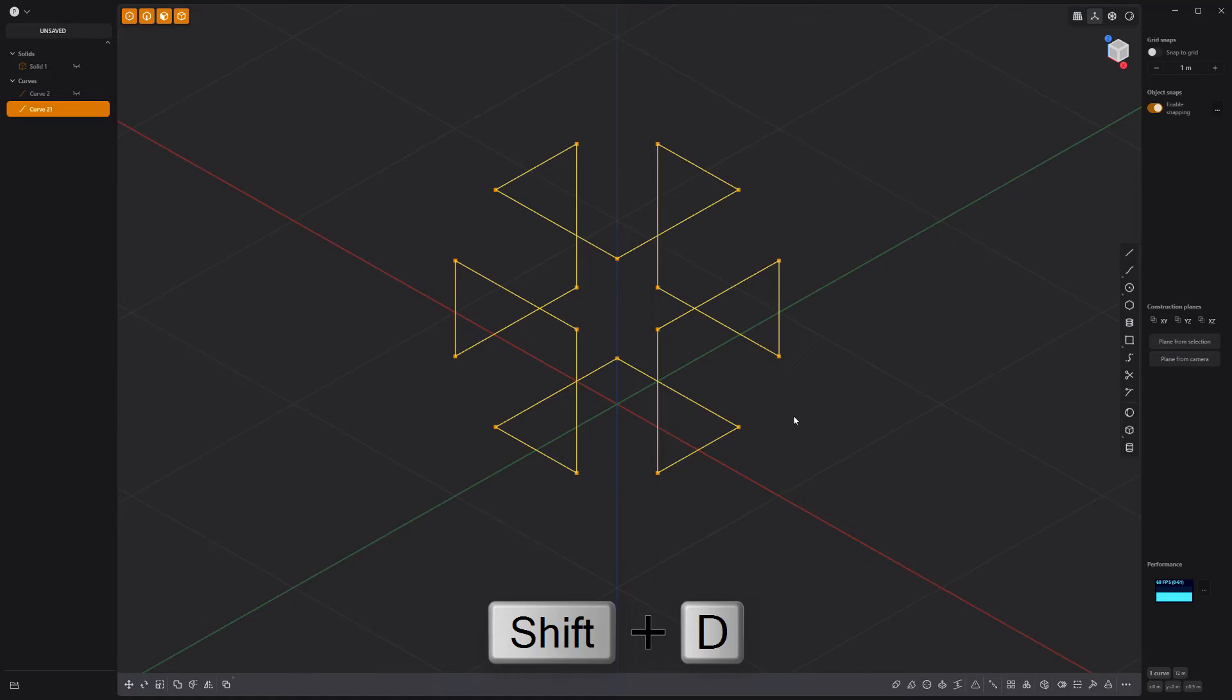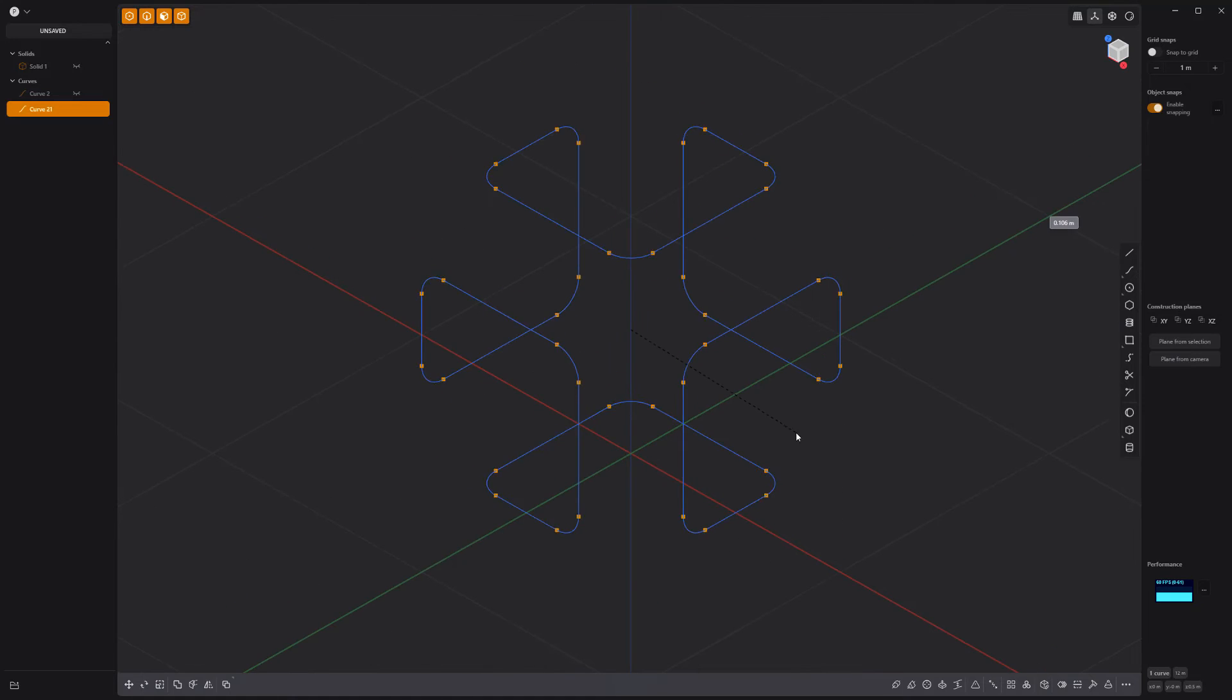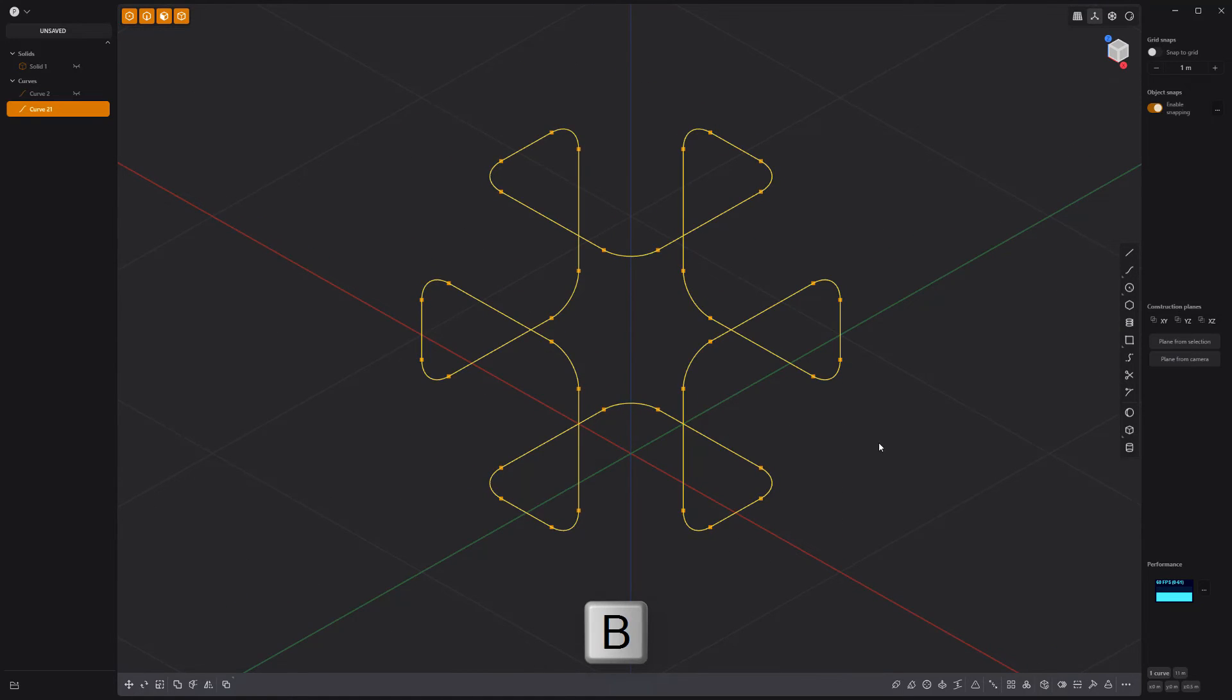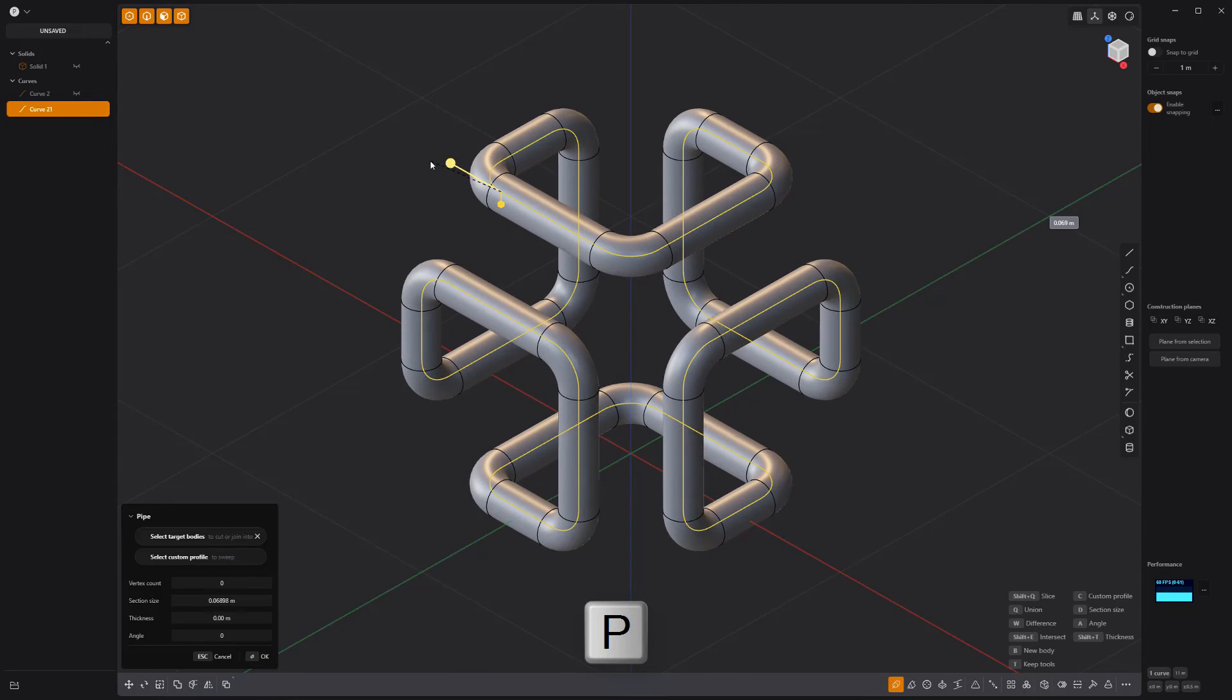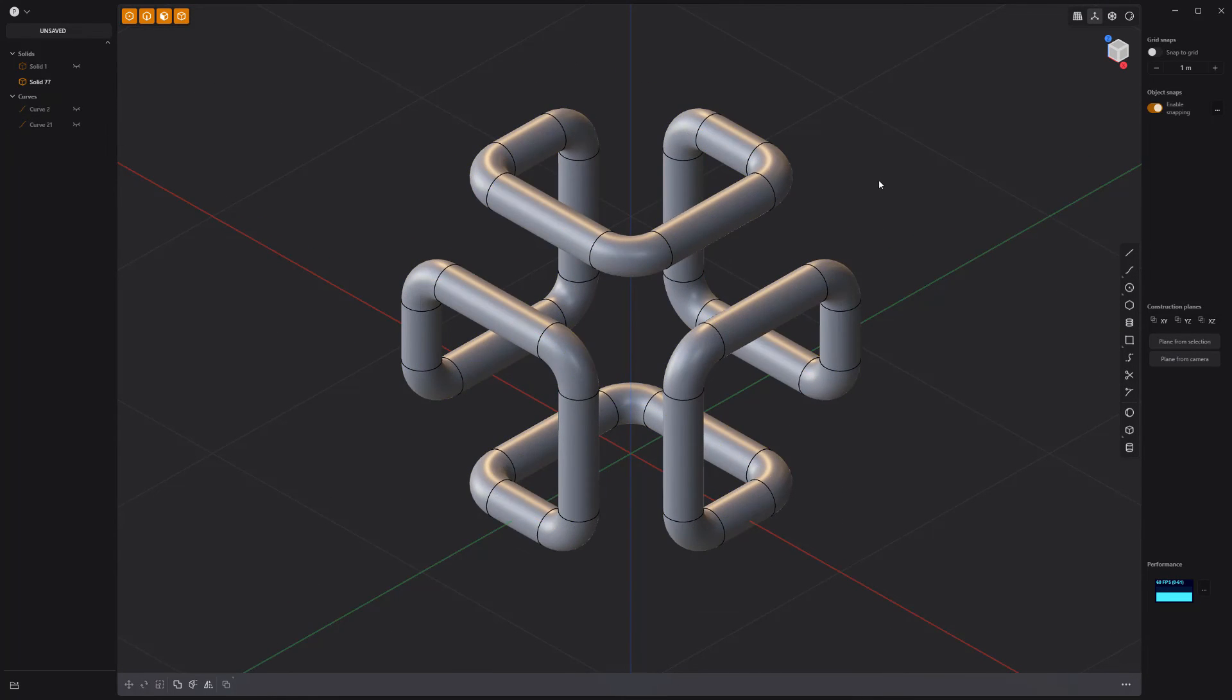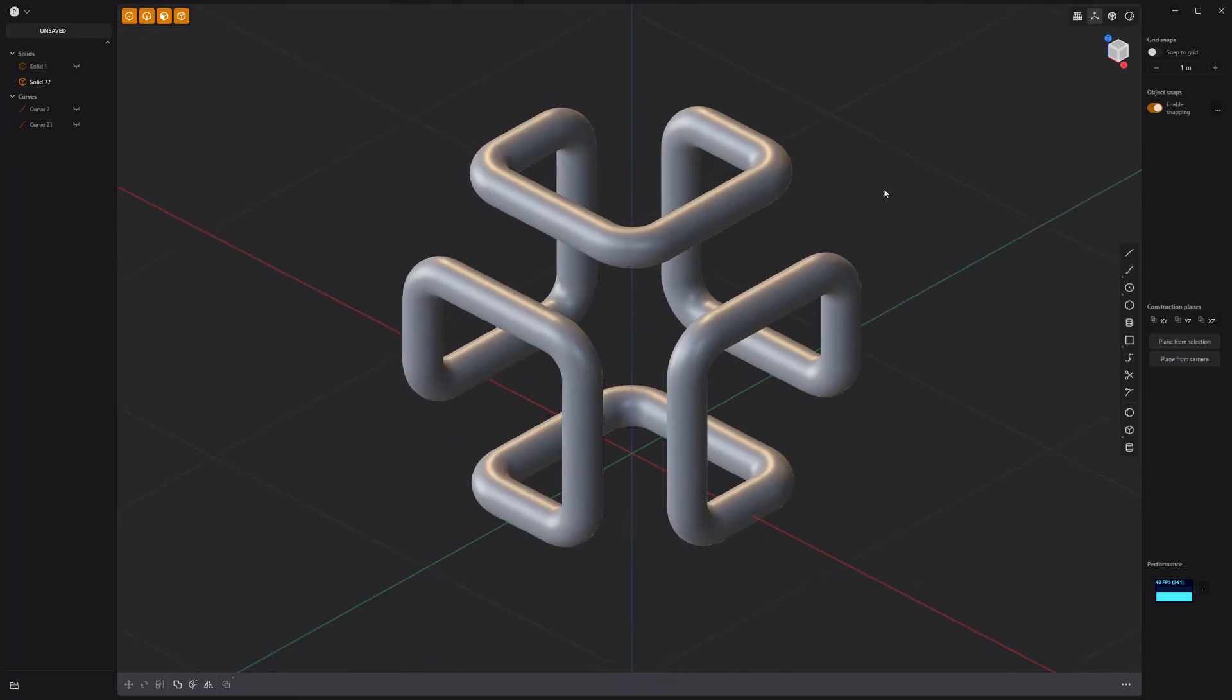Press B to bevel the points, then press P to use the pipe tool to create a solid, and you're good to go.